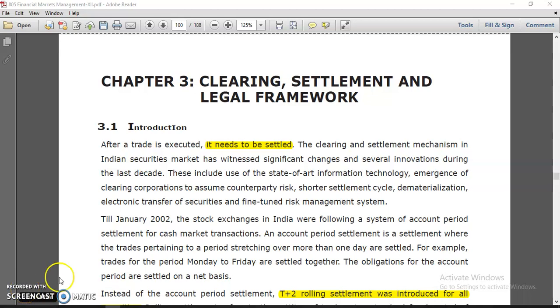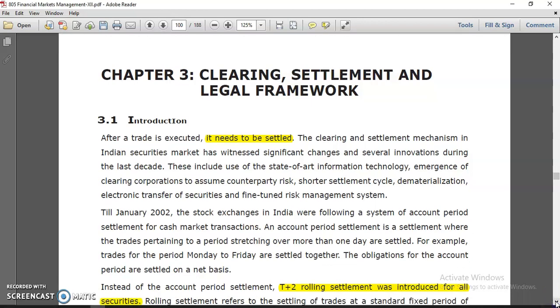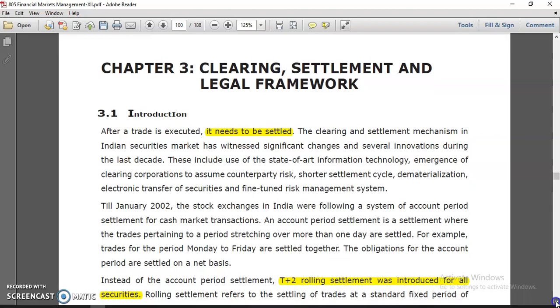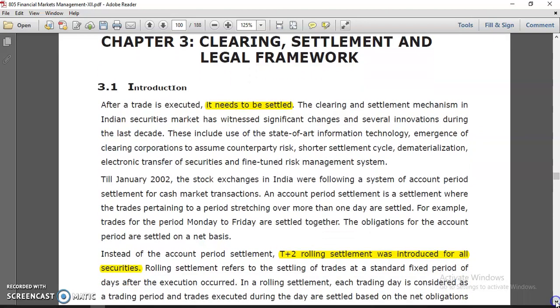Hello everyone, how are you? This is Rajan Dahi, company secretary and your financial market management teacher. Today we are going to start a new lesson that is clearing, settlement, and legal framework under financial markets.